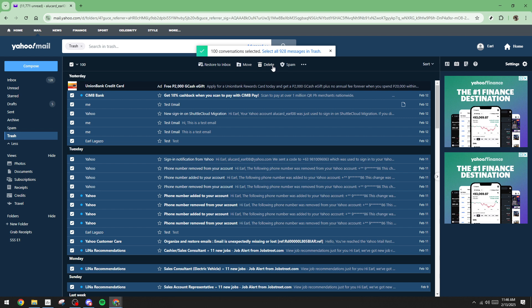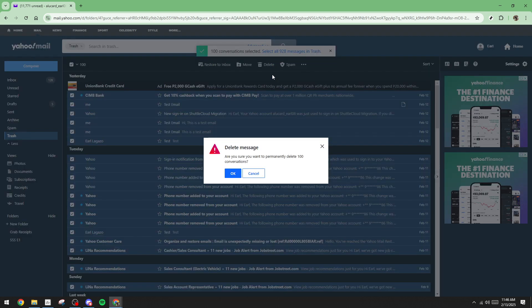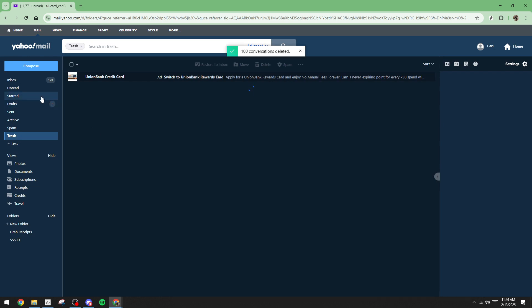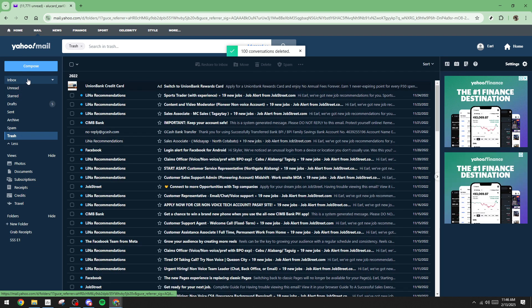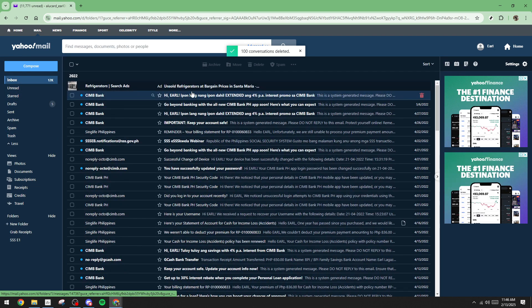And there you have it. With just a few simple steps, you've managed to bulk delete emails on Yahoo Mail, freeing up space in your inbox and making it much more manageable. Remember that regular maintenance of your email keeps your digital life organized and can help enhance your productivity.